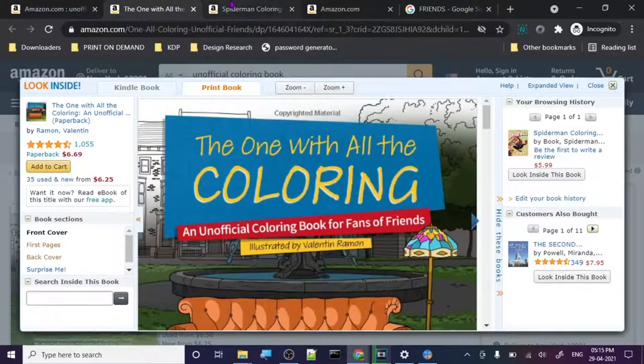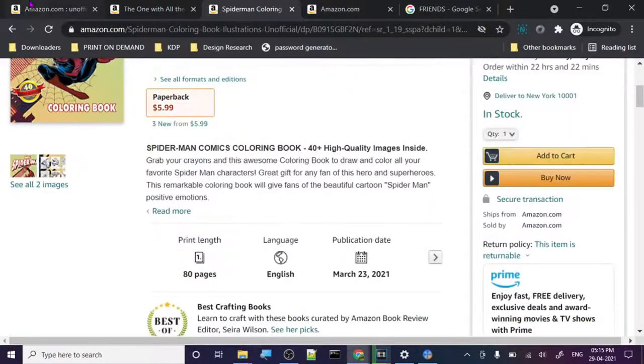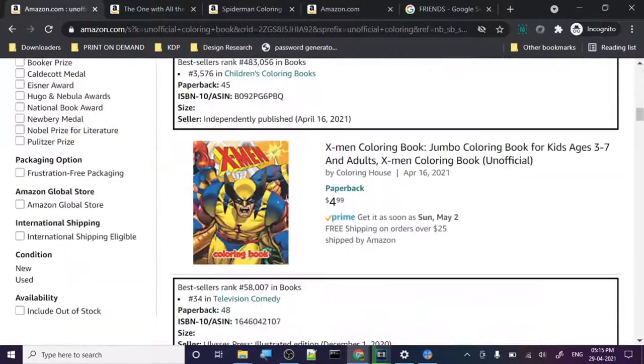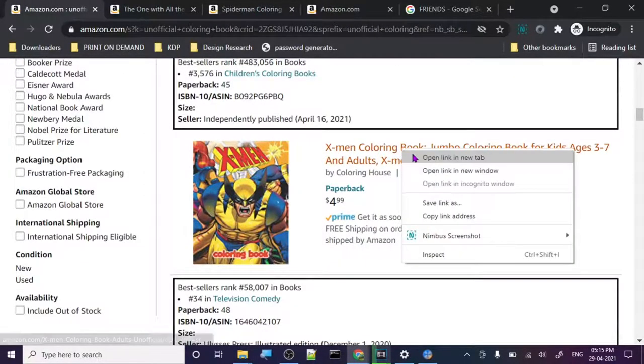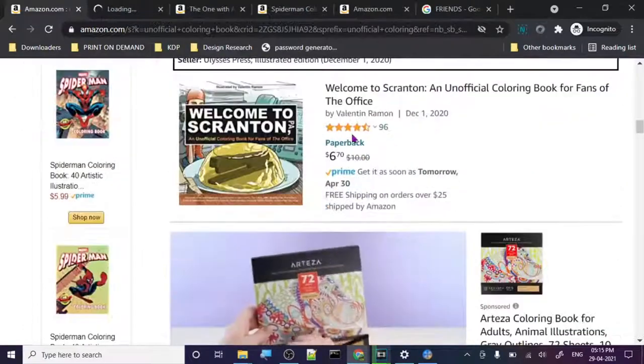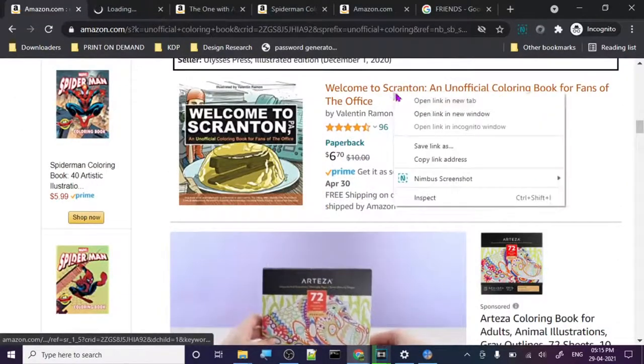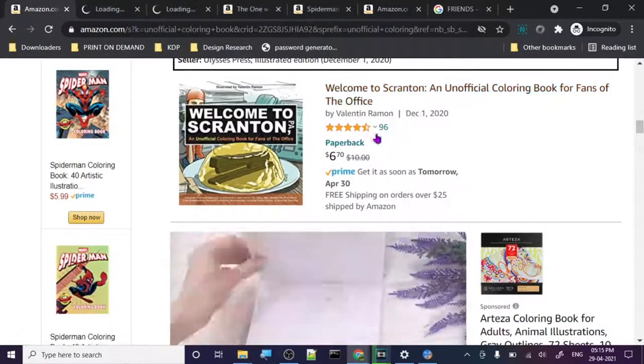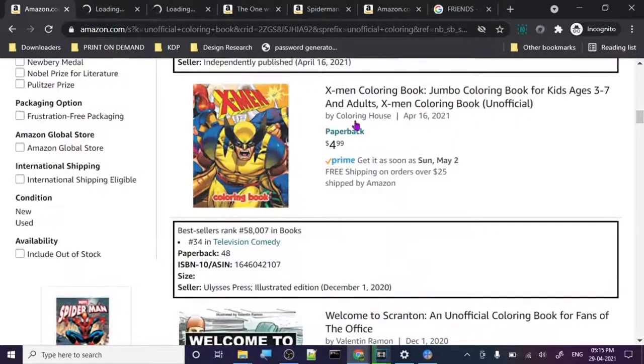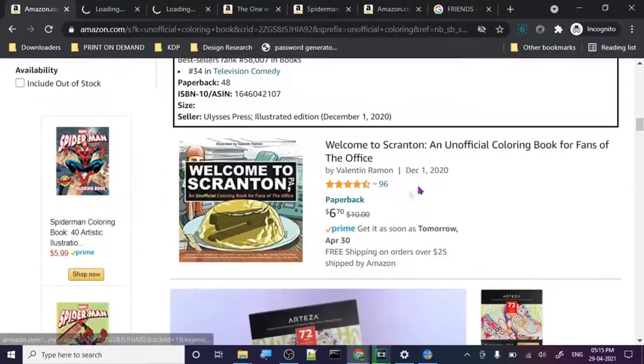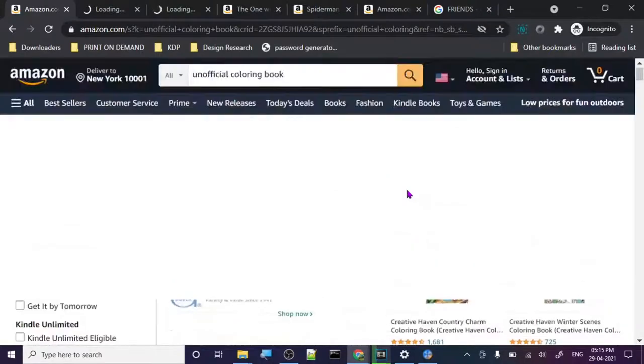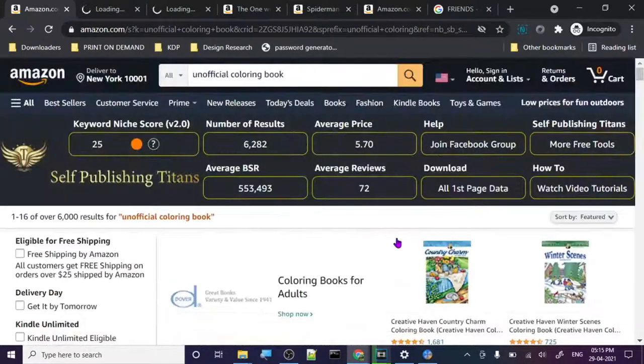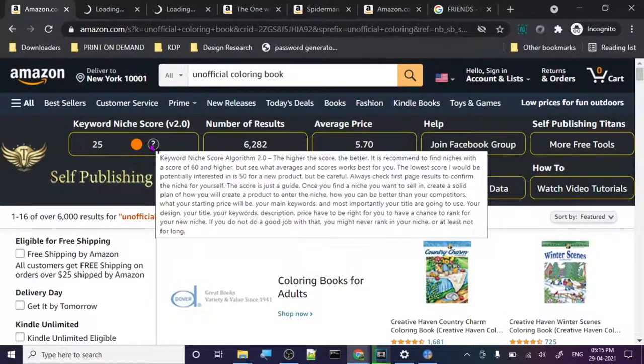Now let's just check out some other ones. X-Men, Secretshen unofficial, Valentin Ramon. So this guy has created a lot of them. Coloring House is another. When they are uploaded, 2020, 2021, so it's relatively new. This particular keyword is not very good, to say the least, because it's showing 25.